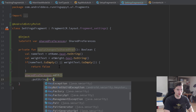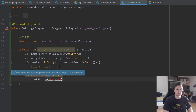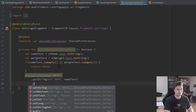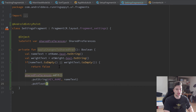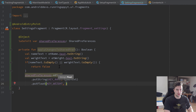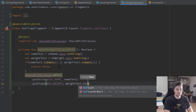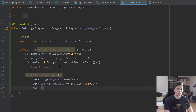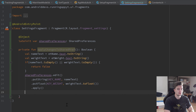What we do now is use our shared preferences, call edit on that, and put a string with our KEY_NAME property — which we can import from our constants file — and assign the value from our nameText. We also put a float for our KEY_WEIGHT property, passing weightText dot toFloat, and then simply call dot apply to apply those changes to shared preferences.